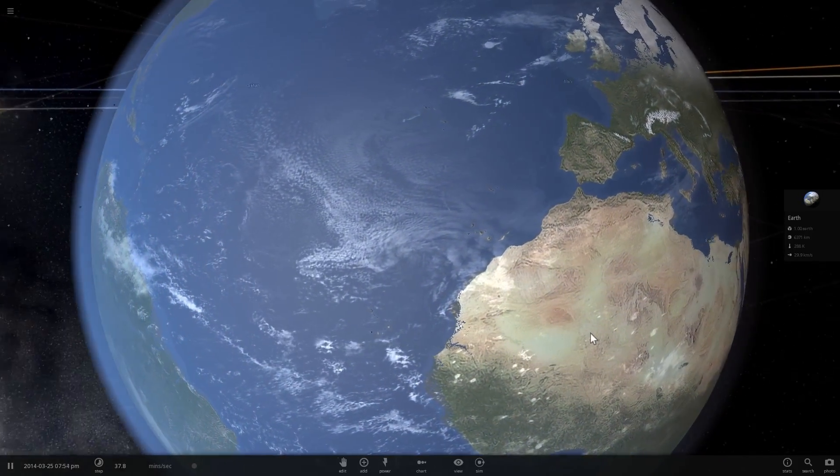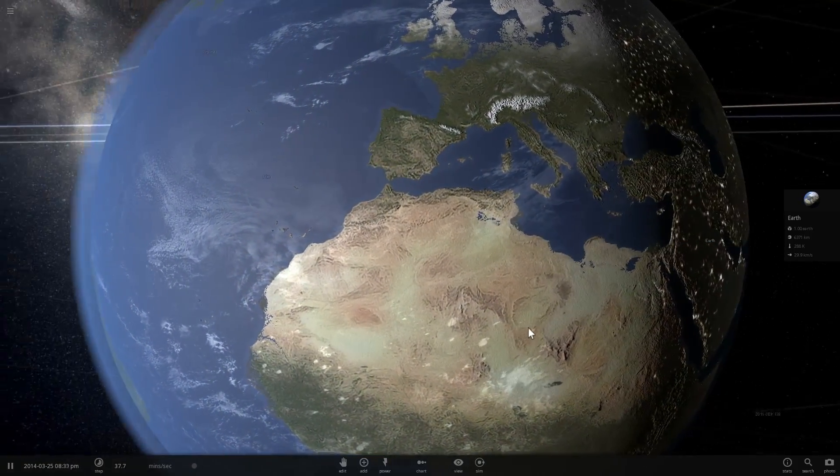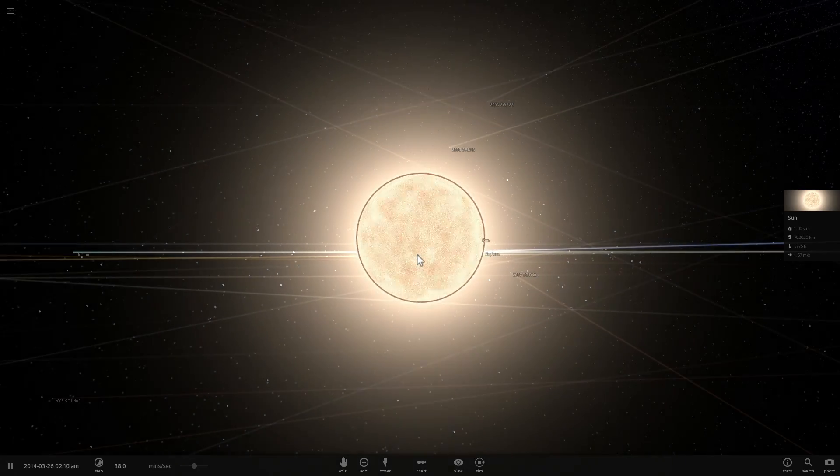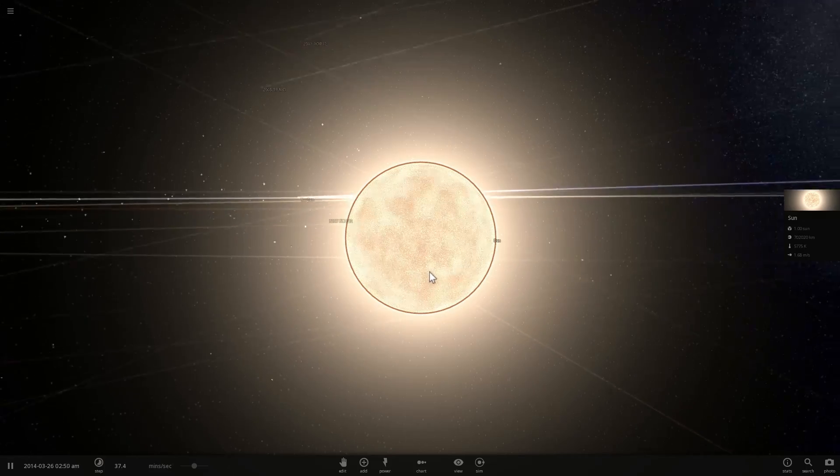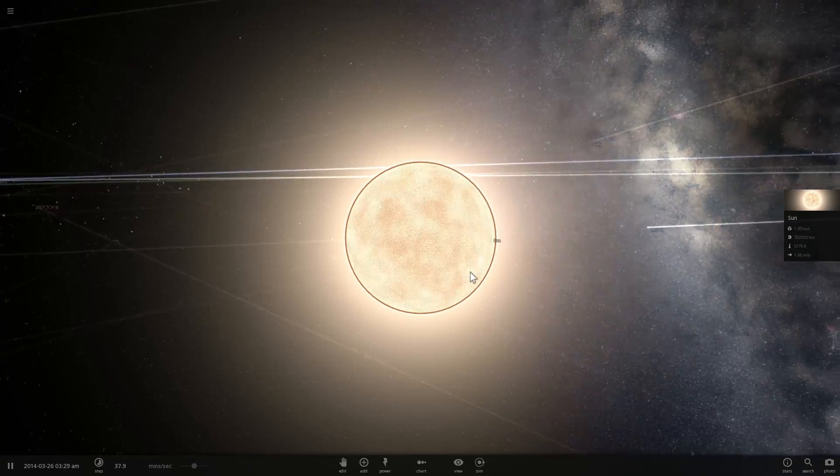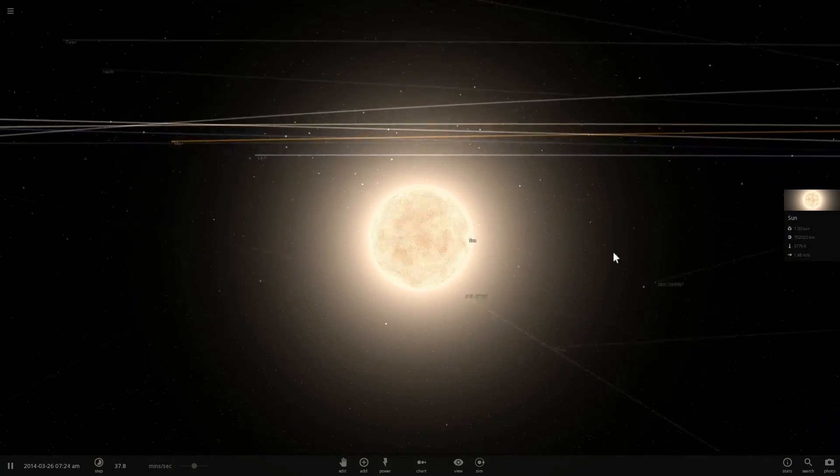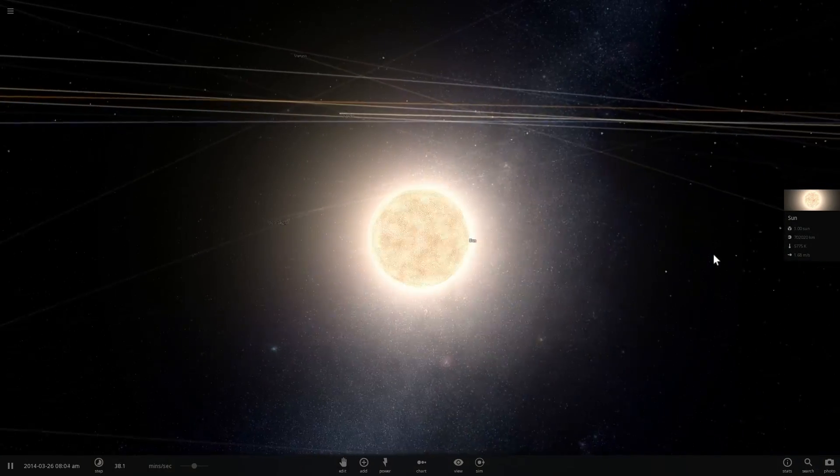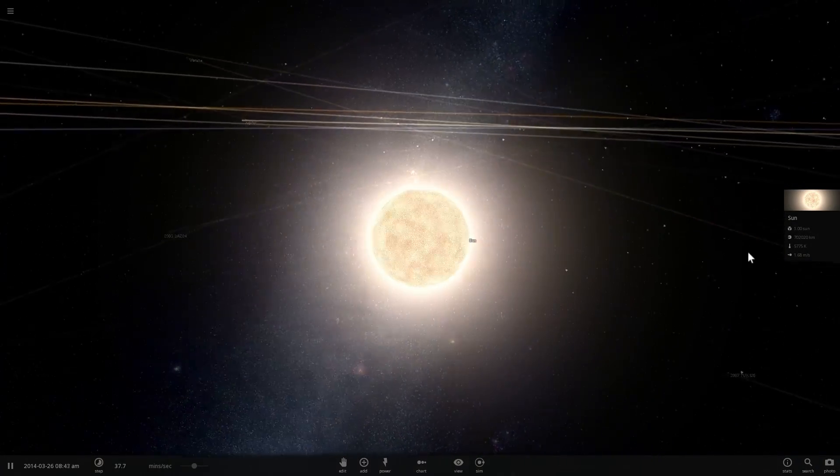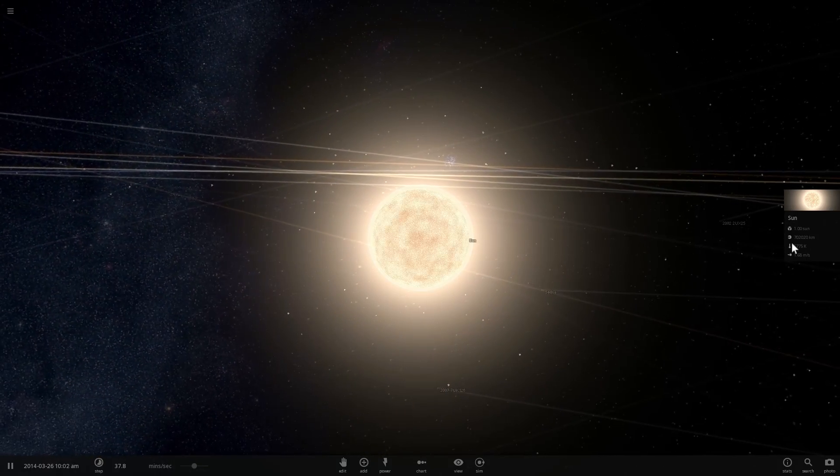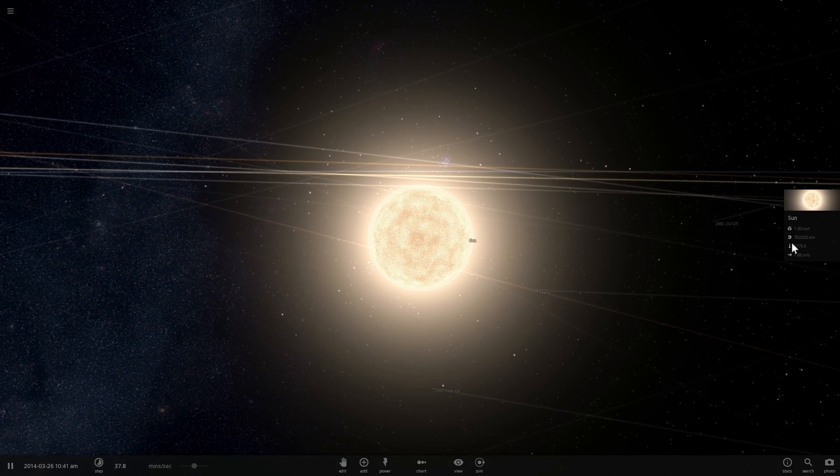For centuries we thought that everything rotates around Earth. Then we thought everything rotates around the sun. What do we think now? What rotates around what? Let's talk about this and welcome to What The Math.